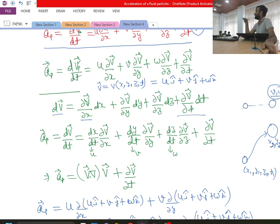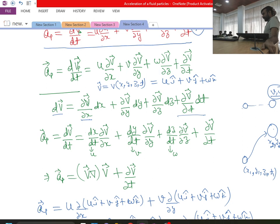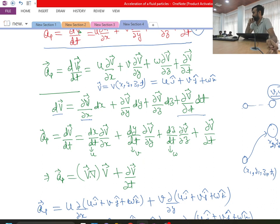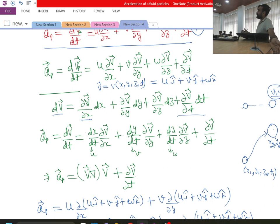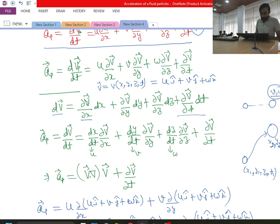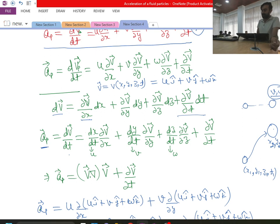So whatever assumption was made — that ∂v⃗/∂x equals ∂u/∂x — was actually wrong, because all individual components depend upon all spatial parameters. Therefore, when defining acceleration as dv⃗/dt, I cannot replace ∂v⃗/∂x with ∂u; I have to consider the complete velocity vector.